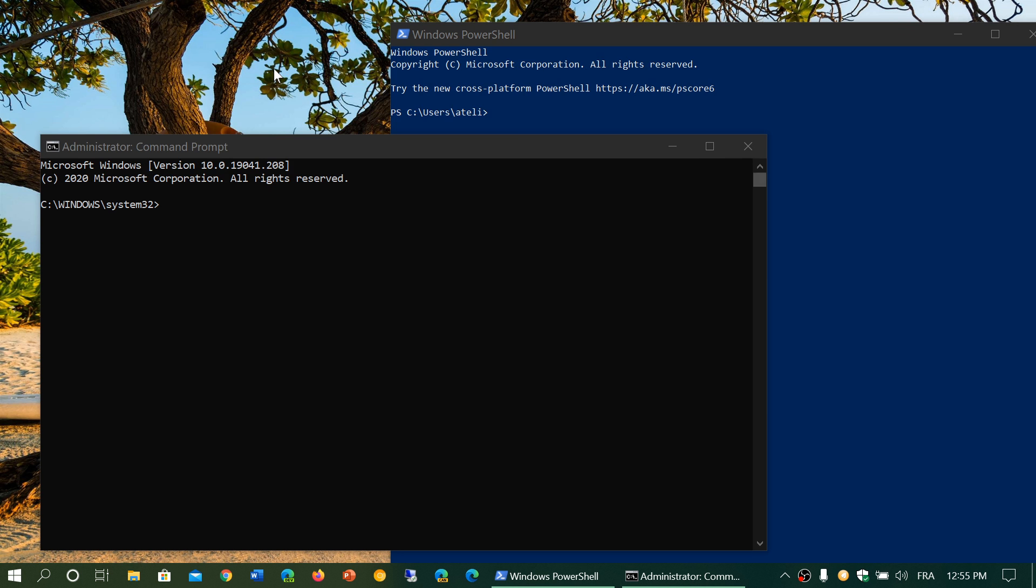The command prompt, even the administrative command prompt, cannot do all the tasks that you want within Windows. There are tasks that it will be prevented from actually doing, where PowerShell will actually have access to some of these tasks within Windows.